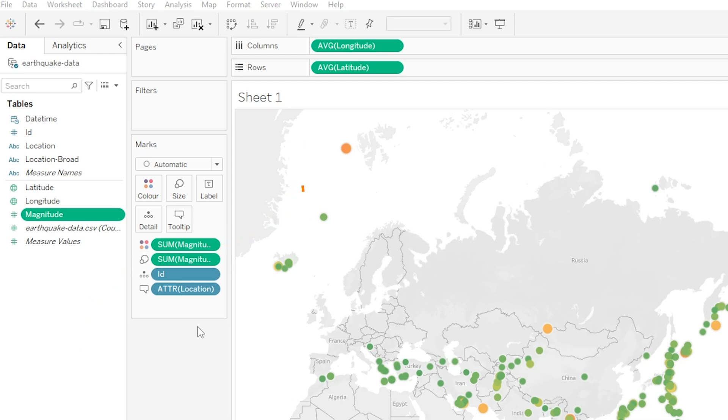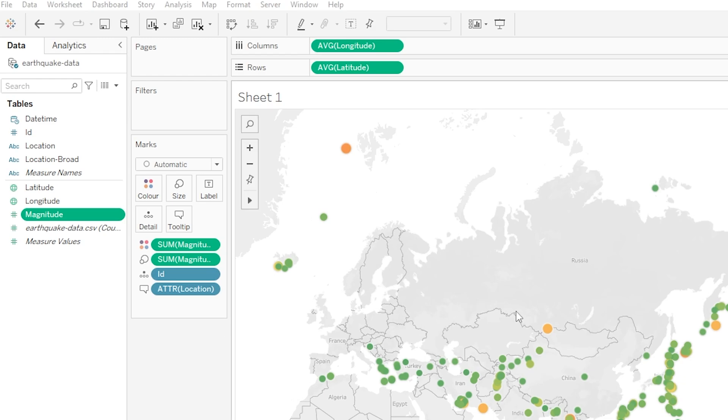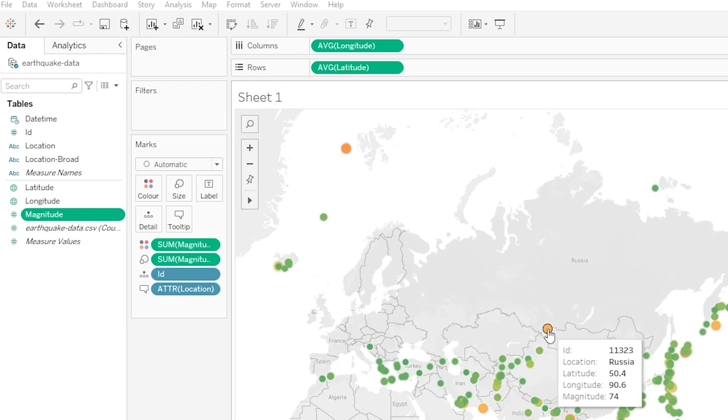We even added the location information onto the tooltip box of our marks card so that when our viewer or user hovers over any of the earthquake data points it made their life even easier. As an example of this let's just pick this earthquake here, our user now has that location information shown to them which is really powerful.